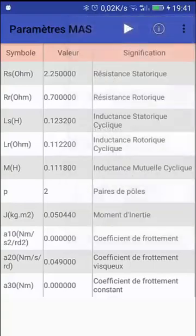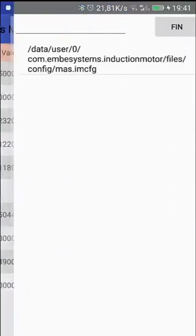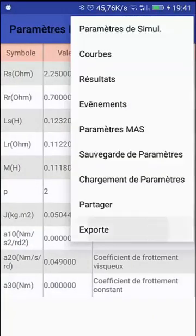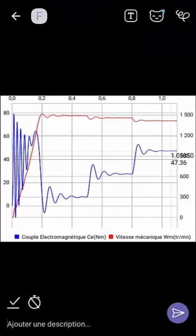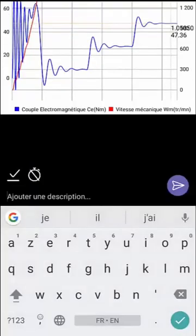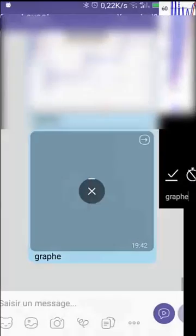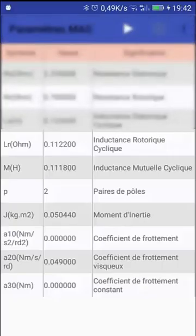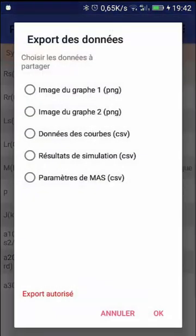A useful feature is exporting simulation results. You can export the graph as a PNG image or export CSV files — comma-separated values — for use in Excel. Here I export the PNG and send it via Viber, or you can send it to a word processor like Word. Since it is an image, any application that handles images can open it.